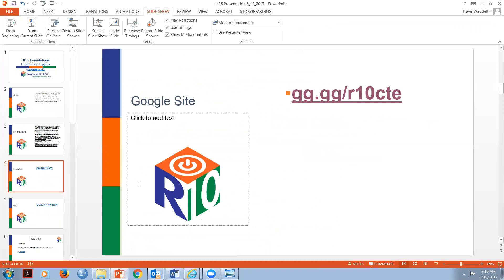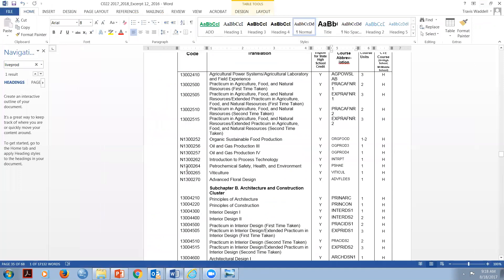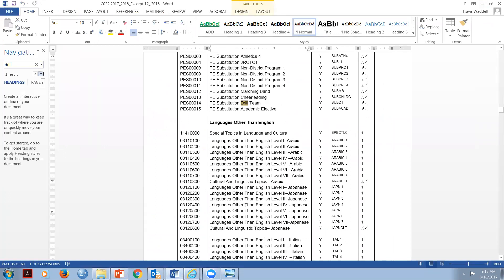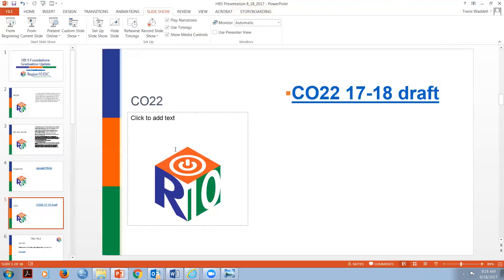Let's get back to the CO-22. The CO-22 contains all classes, including physical education. For example, if we're talking about the credit we can give for participating in drill team, I type in 'drill' and it takes me to the PE substitution for drill. When we get into 74.12, we'll talk about PE credits. For now, I'm going to close out of that and move over to 74.3.